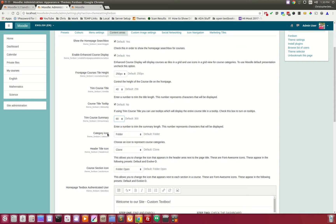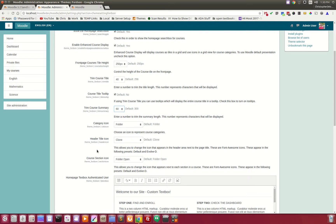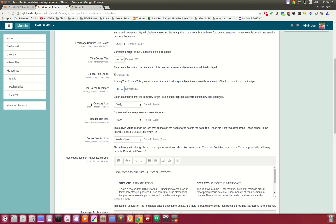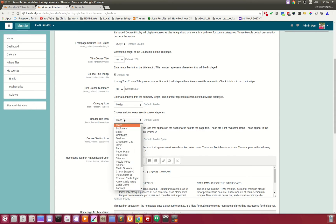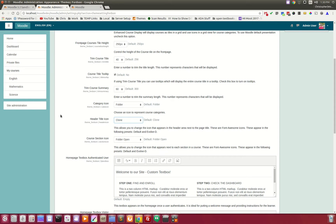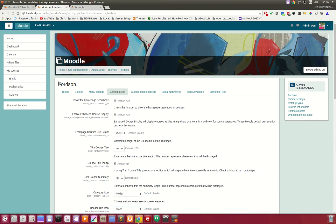You can also trim the course summary to fewer characters if you want. Then you can pick some icons — these are Font Awesome, so you can go through and pick which one you want. These display in the header, for instance.